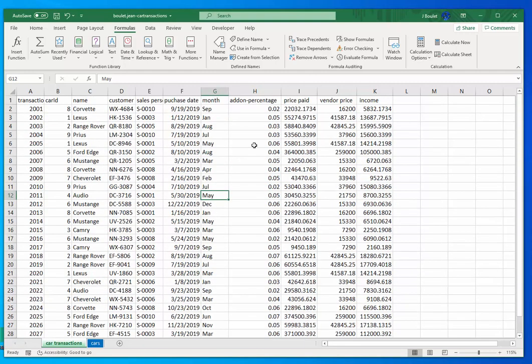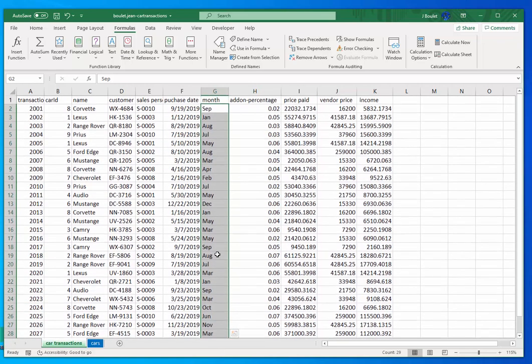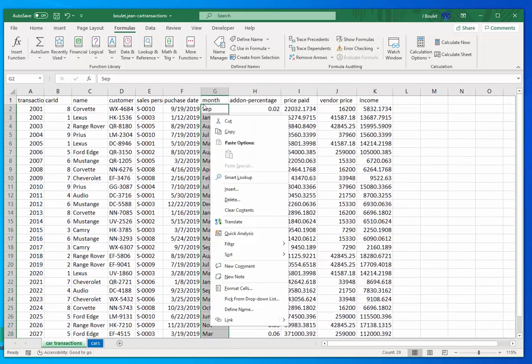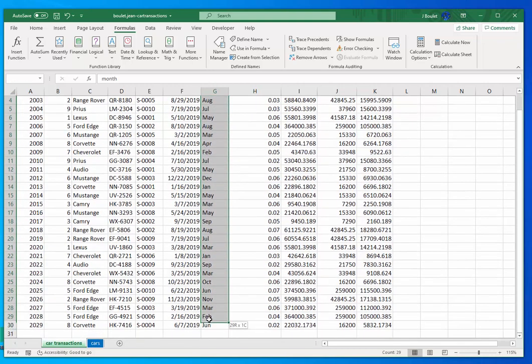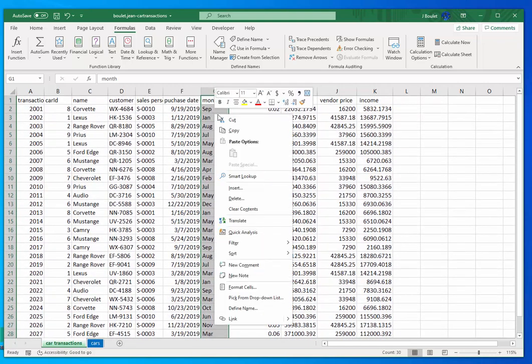Okay, I want to grab all this data right here. I'm in column G, this is the month data. In fact, I'm gonna copy everything. I'll even copy the word month.